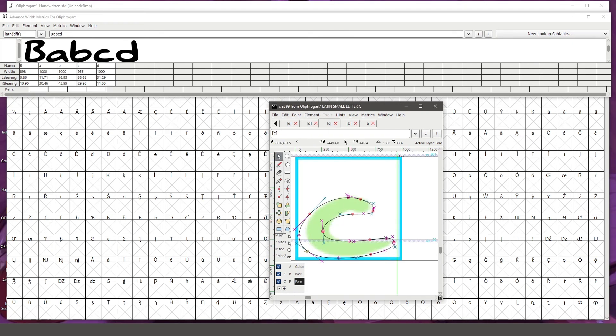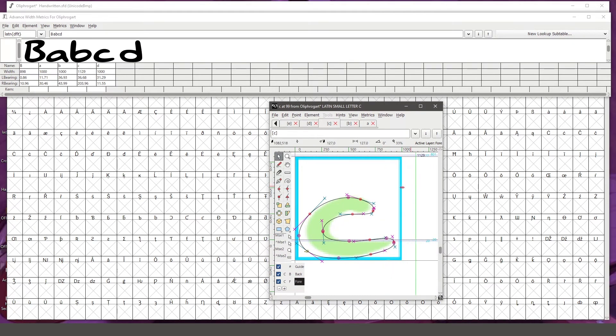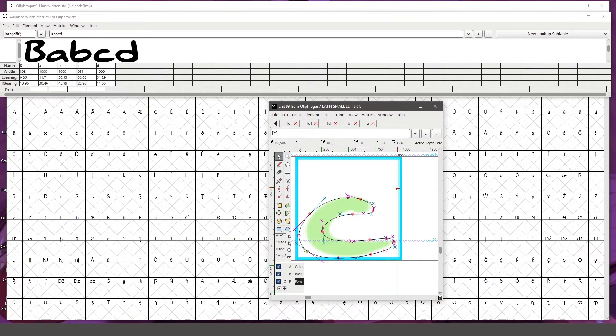Also, you can affect the kerning or how much space is between your letters with this line that's on the side here.